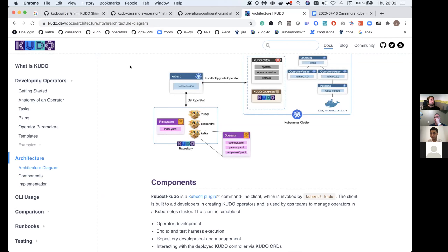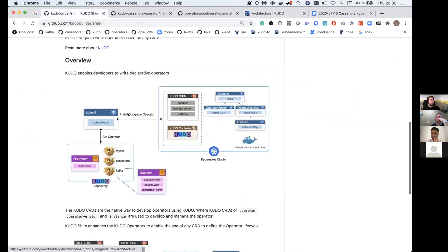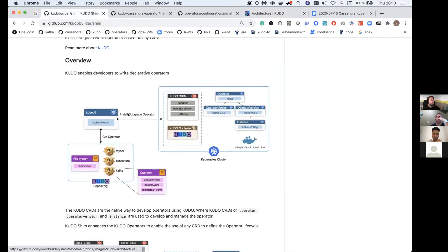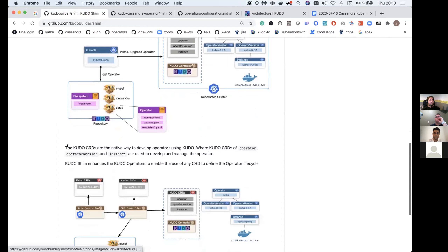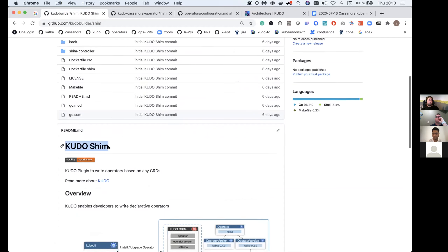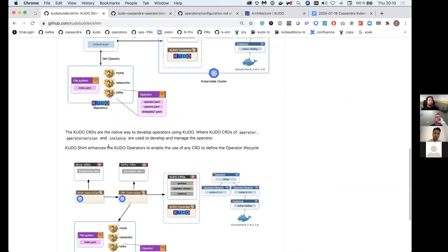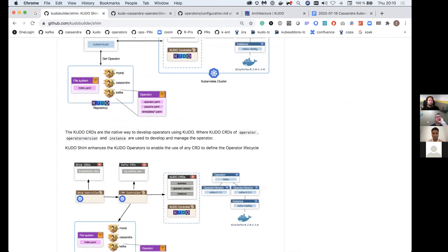This brings us to the second part of the presentation — KUDO Shim. When installing a typical KUDO operator, we install a KUDO instance and create all the related Kubernetes workload objects. We did one thing called KUDO Shim. Shim is the idea of a dynamic or generic CRD controller where the Shim controller watches a Shim instance that has the CRD spec defined, and it kicks off a generic CRD controller that starts watching the CRD defined in that Shim instance.